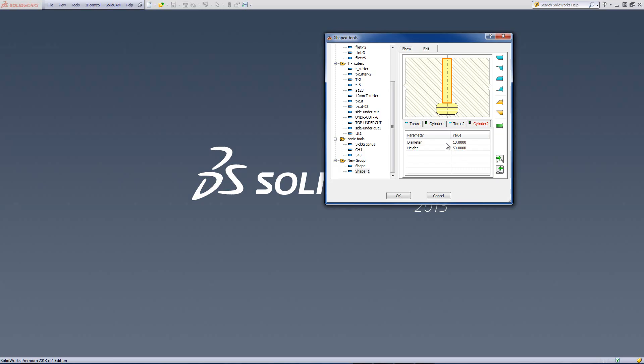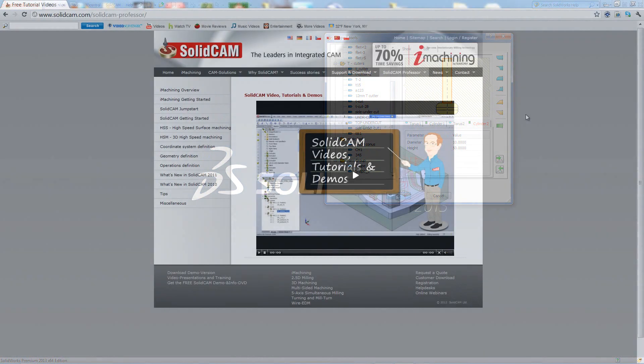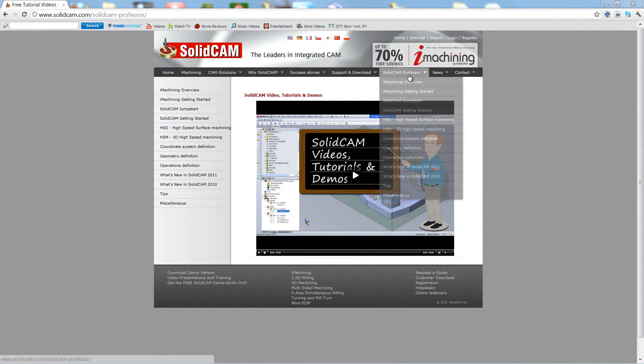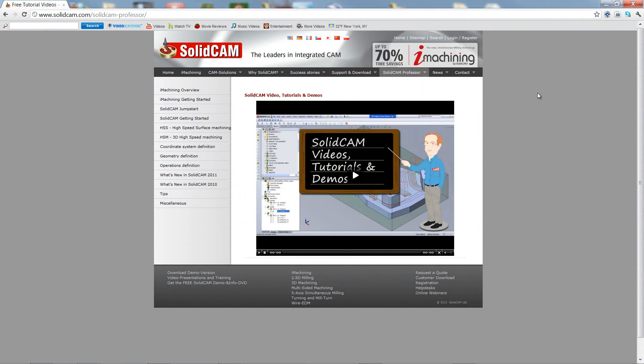Go back over here, and I can continue creating tools in this fashion over here by clicking on icons. For more videos on SolidCam Professor, please go to our website, www.solidcam.com, and look for the tab called SolidCam Professor. Thank you for joining us on SolidCam Professor.